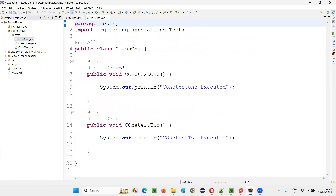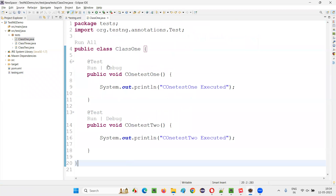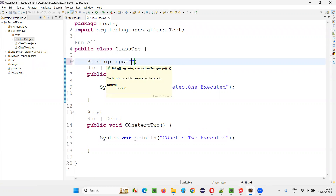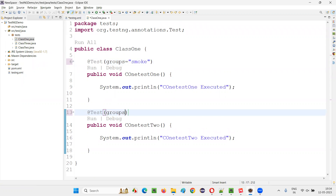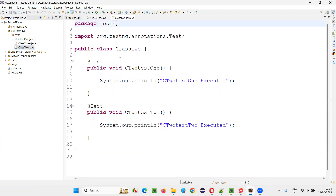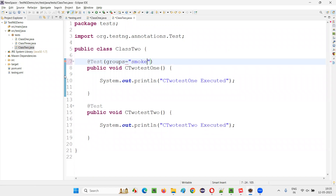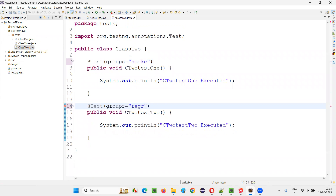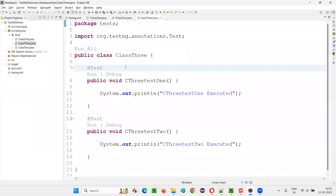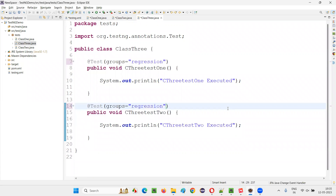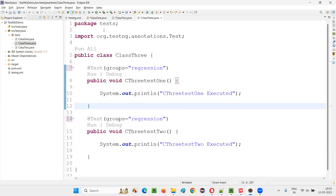There are three classes containing individual test methods which are not yet grouped. I'll use the groups attribute on the test methods. In class one, I'll assign one test method to the smoke group and another to sanity. In class two, one test is smoke and another is regression. In class three, both test methods are regression. This way, all tests across all classes are grouped.